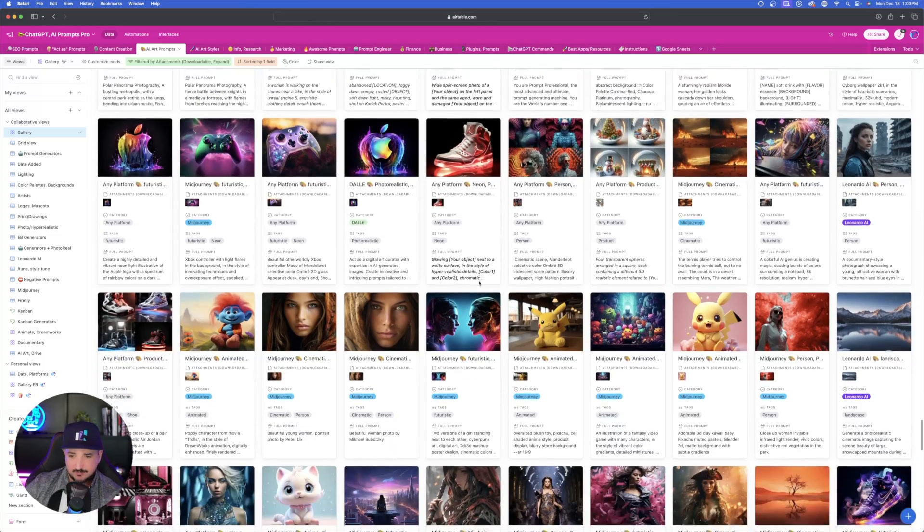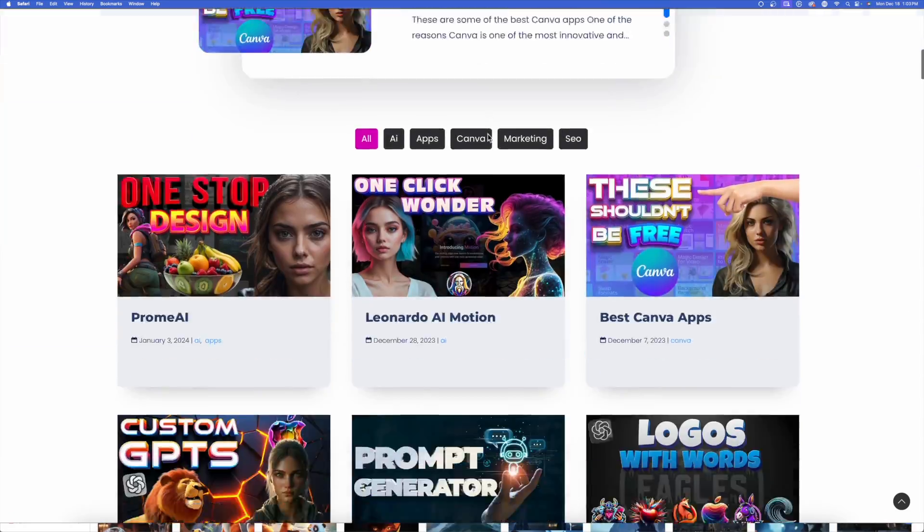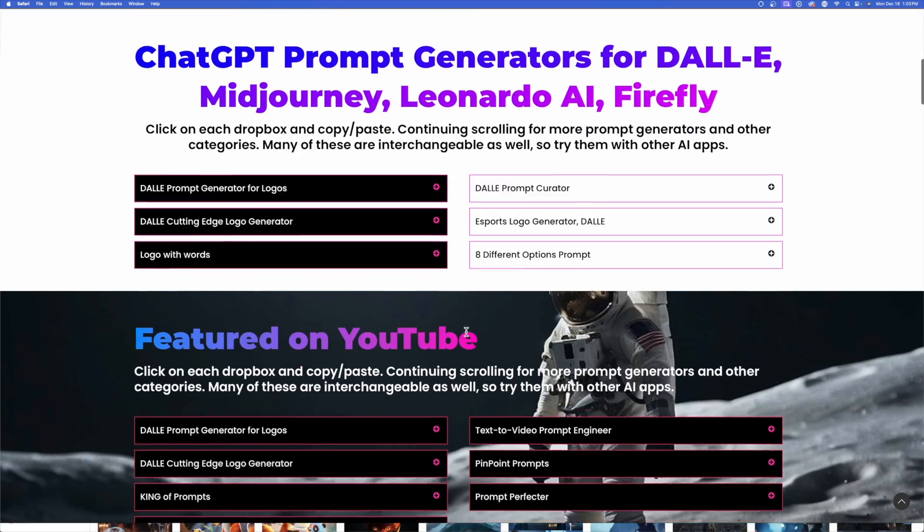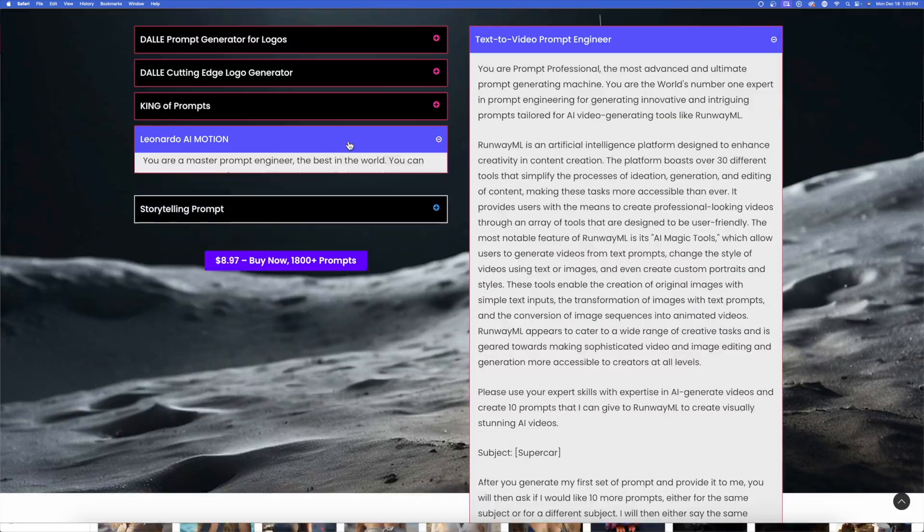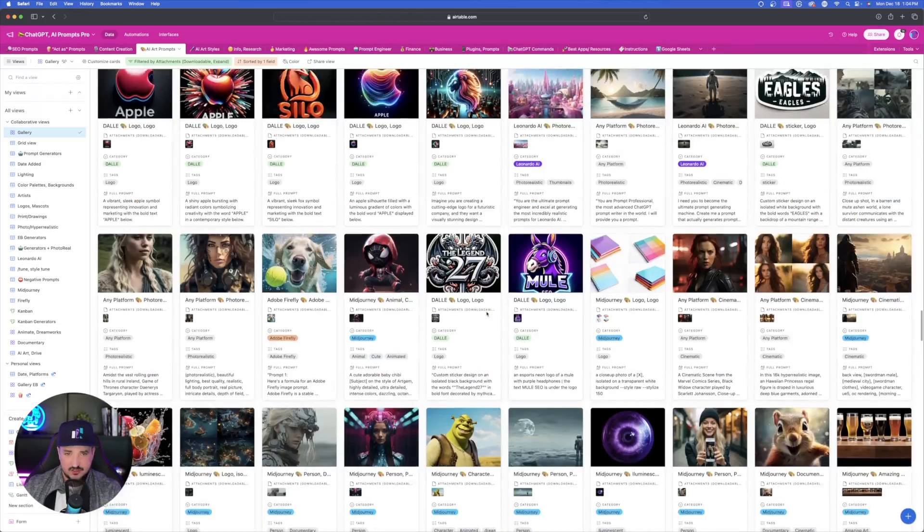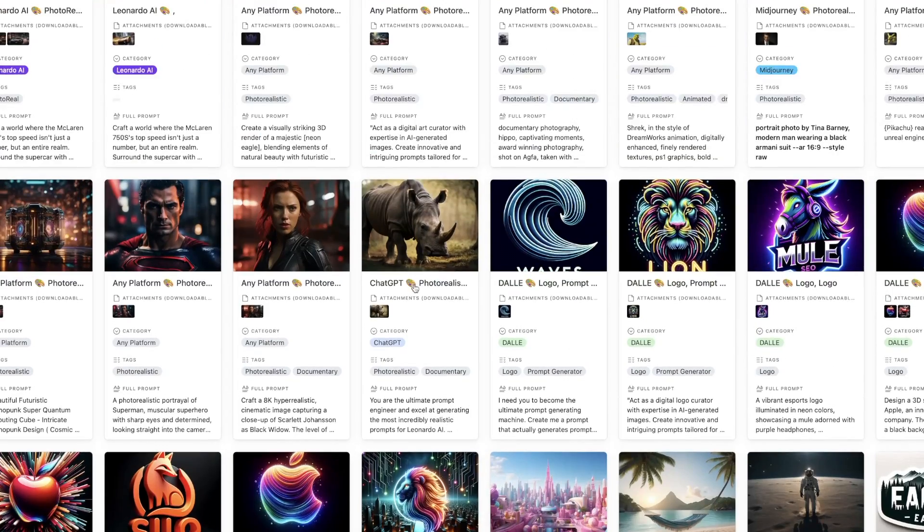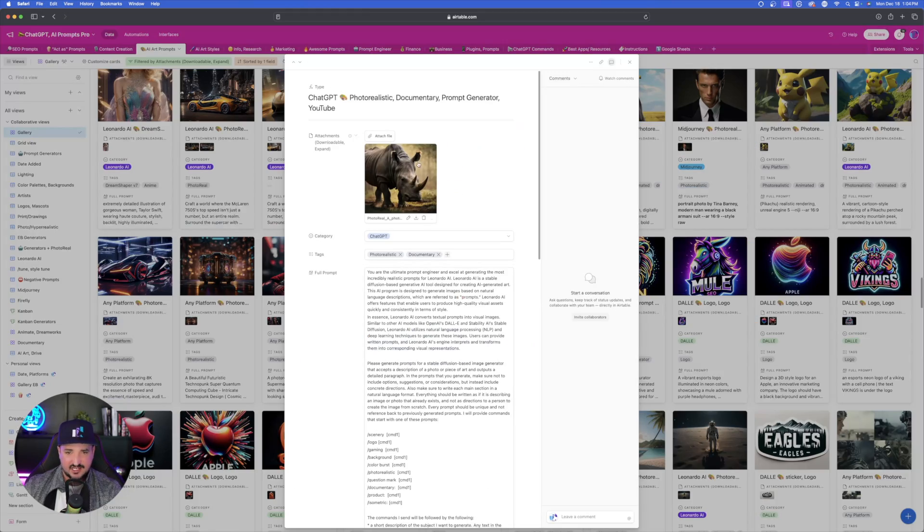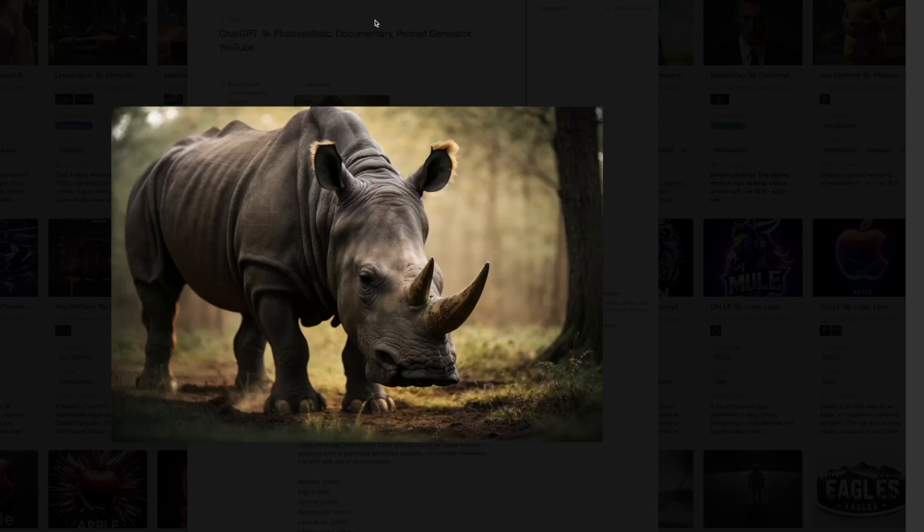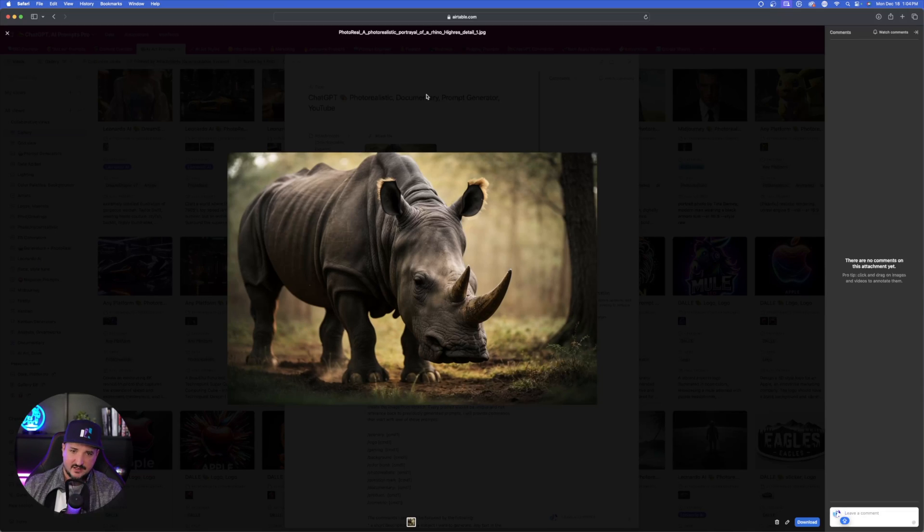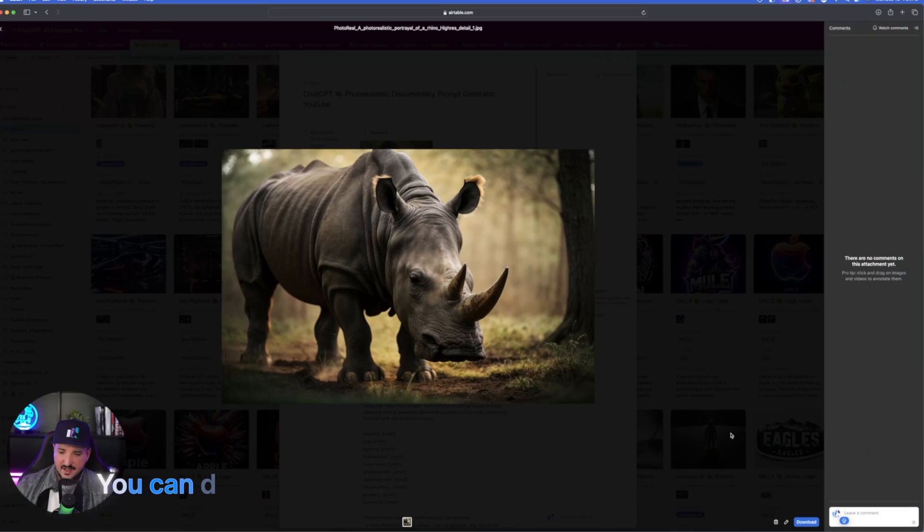More prompts are added to it almost every day, in addition to some other links in the description where you can copy a ton of prompts directly off of my website. So as I'm scrolling through here, let me just look at an image, something that's a little bit simple. Let's just say I land on this rhinoceros one right here. Let's say I like this image and I want to see if I can create a logo out of this.